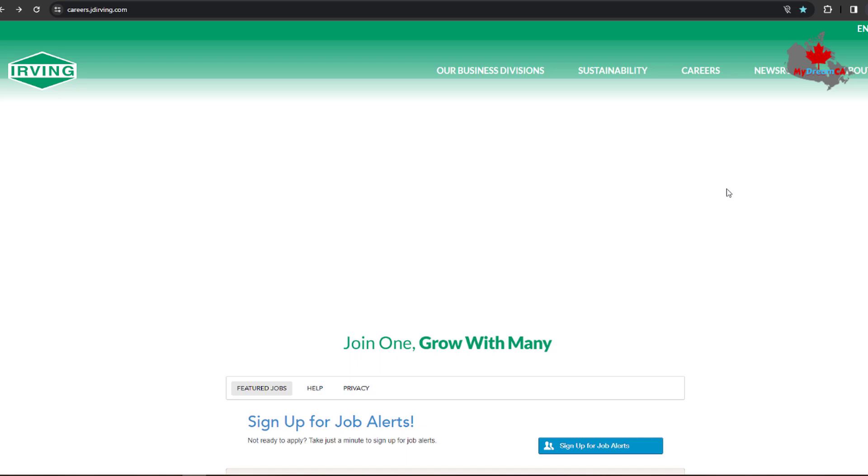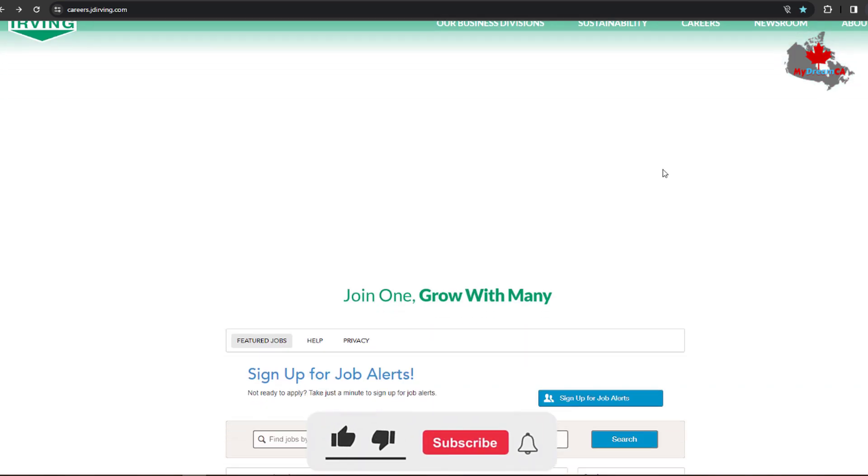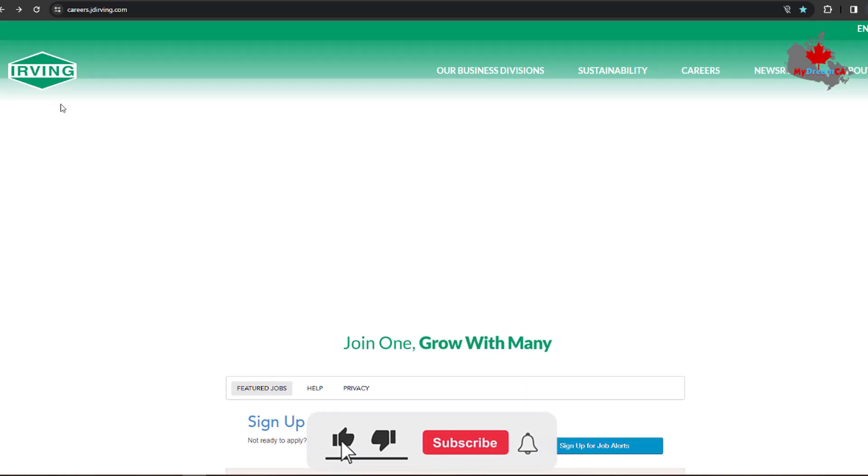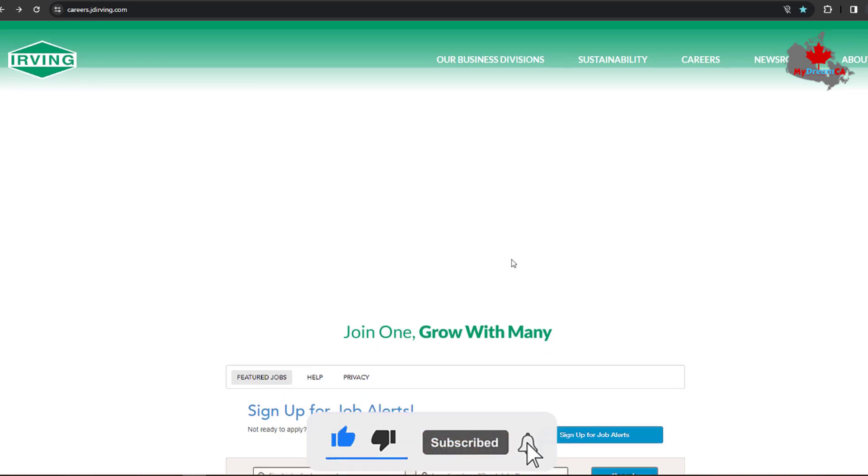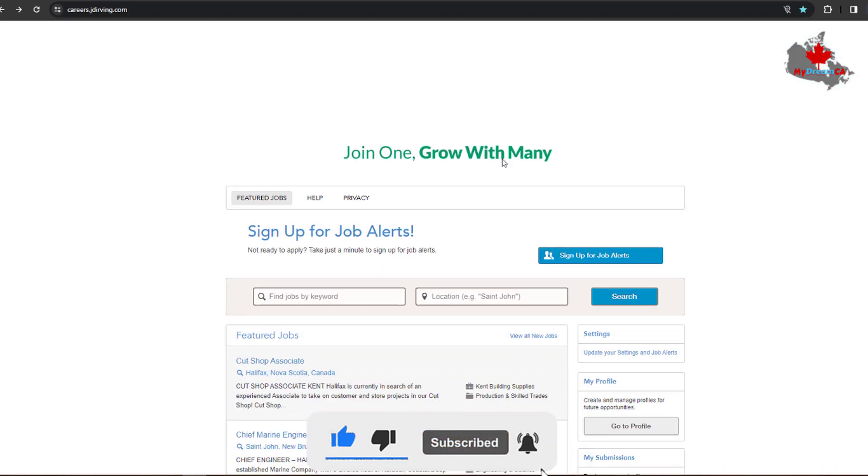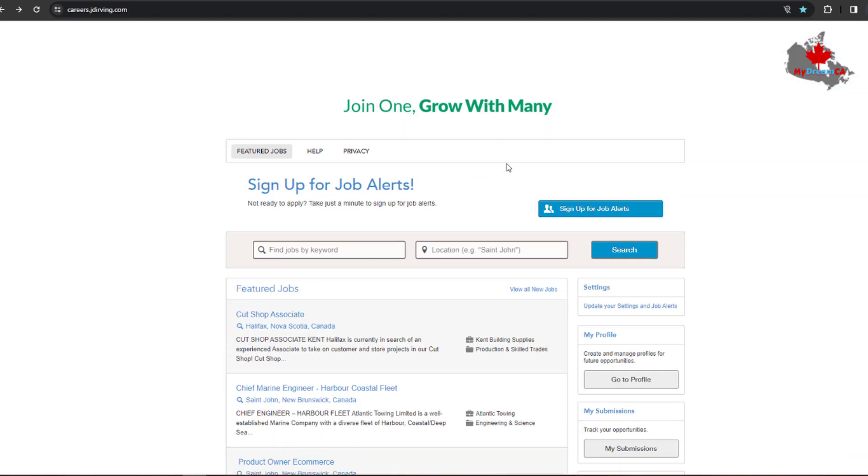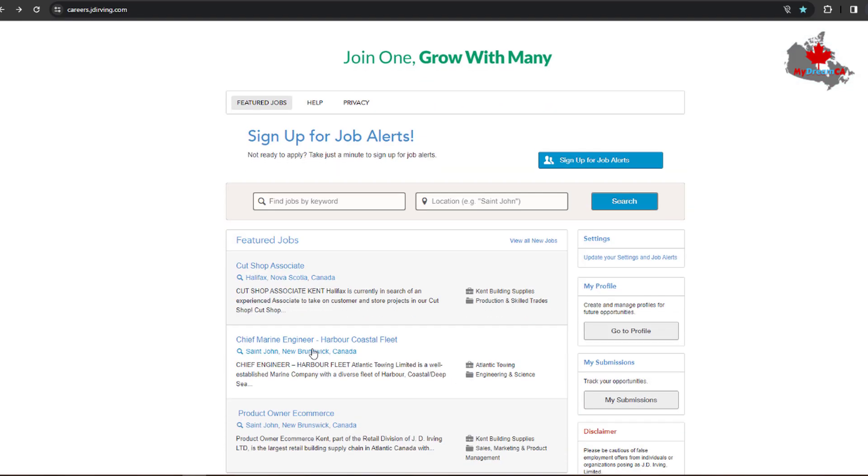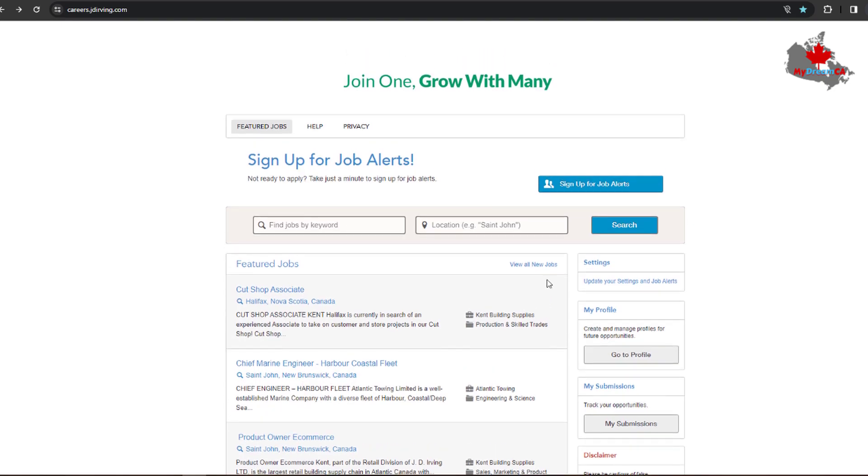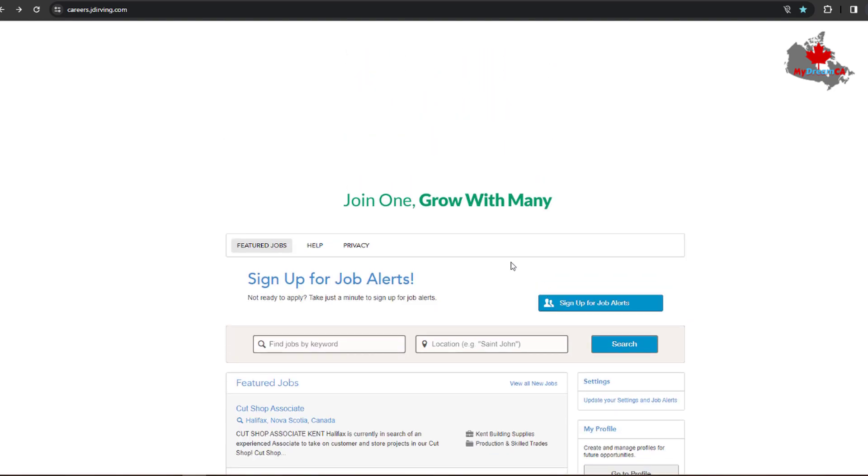Hey and welcome back to another new video on my Dream CA. In this short video, we're going to show you some new jobs offered by Irving Group of Companies in Canada. Most of the jobs are from Nova Scotia and New Brunswick. As you can see, most of the jobs are basically from Atlantic provinces, so that's why I'm making this short video so you guys know about the new jobs right now posted in this area.